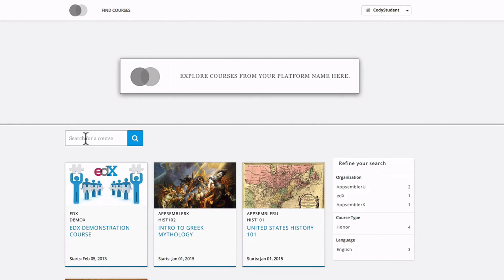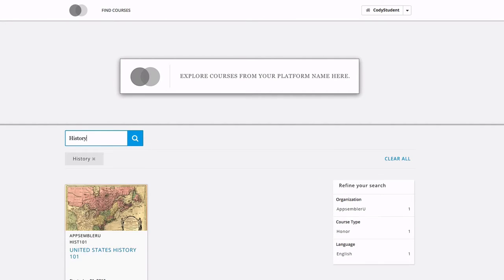The course discovery search allows you to search for courses within your organization. Simply type in some keywords and hit return.